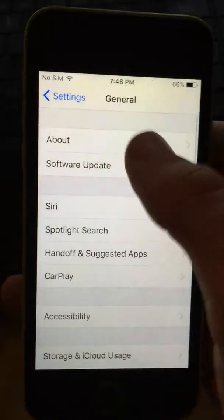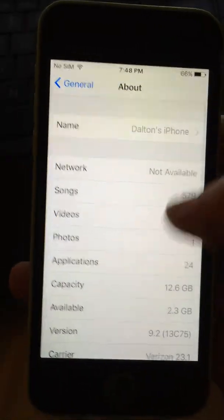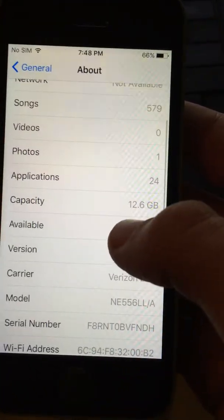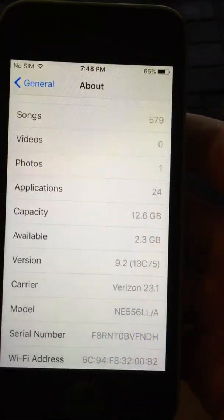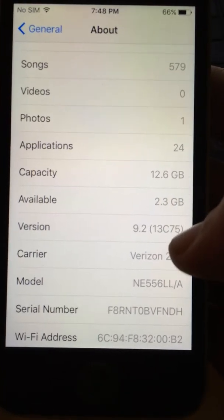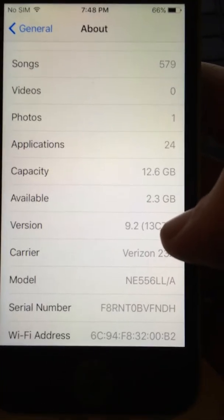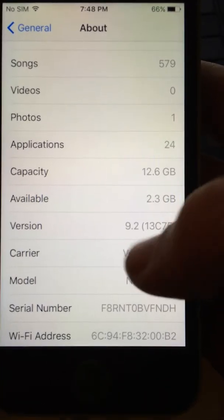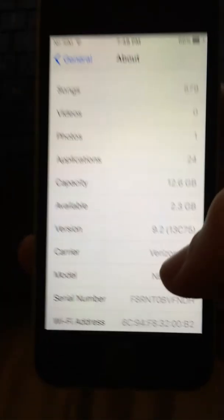Go to About. iOS 9.2. And then that serial number, whatever.